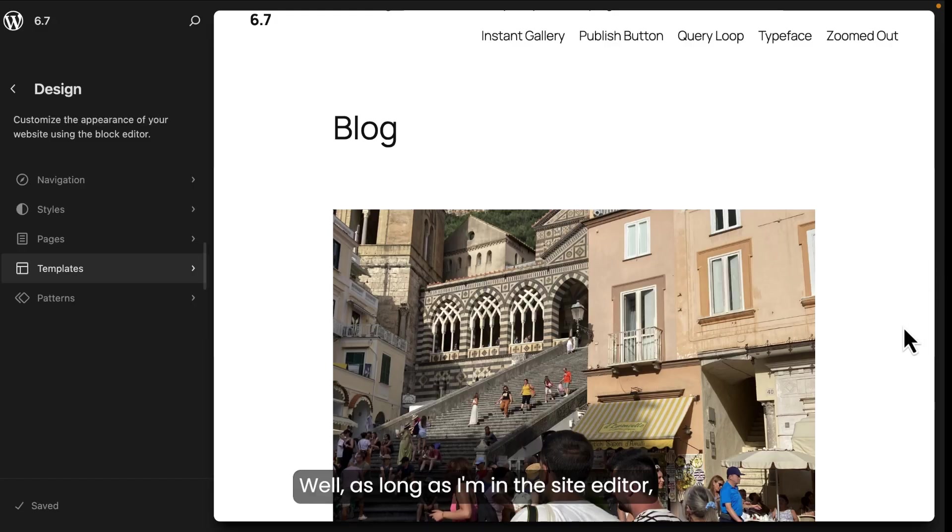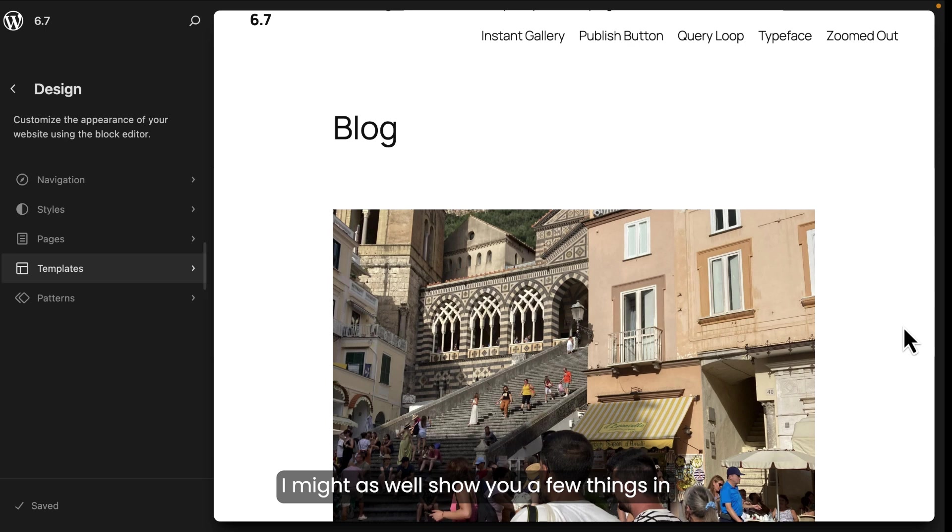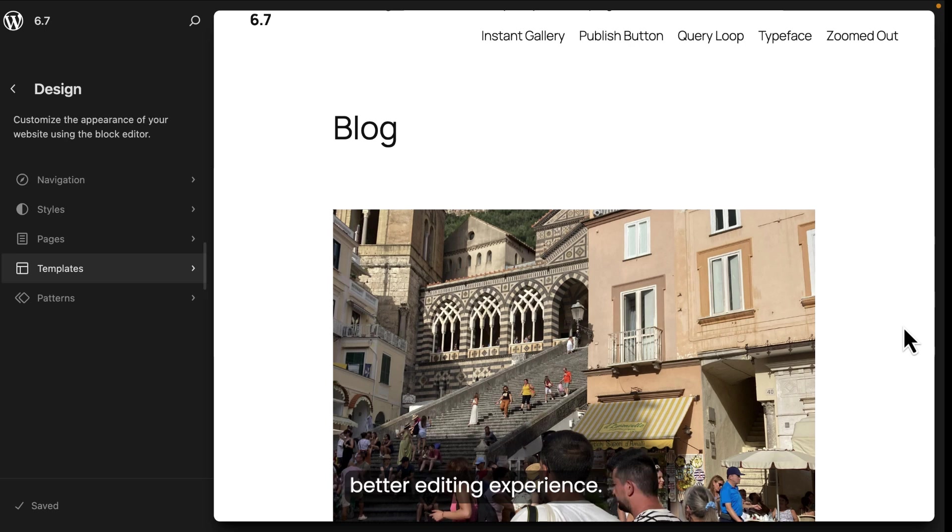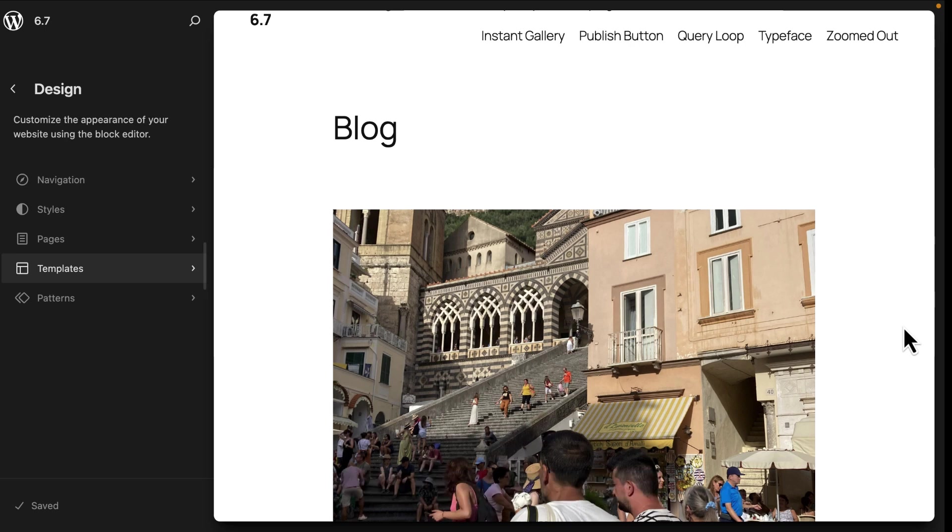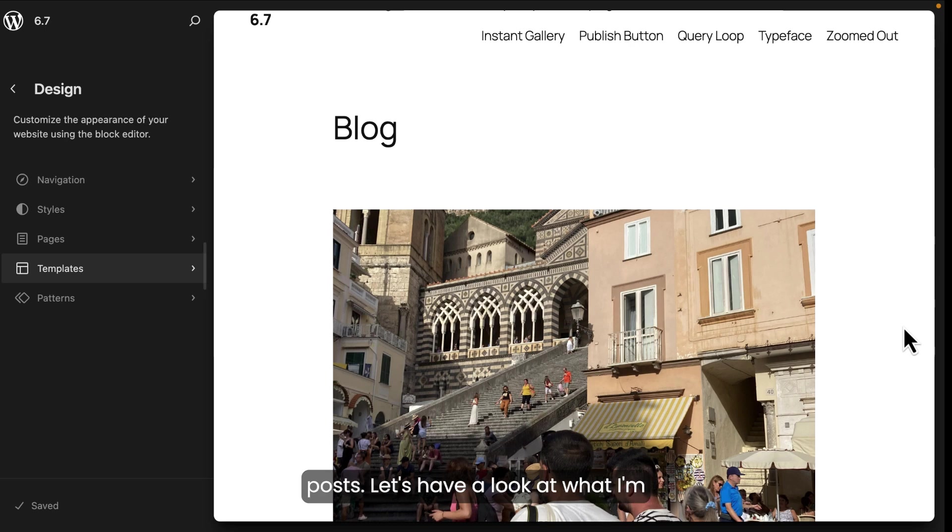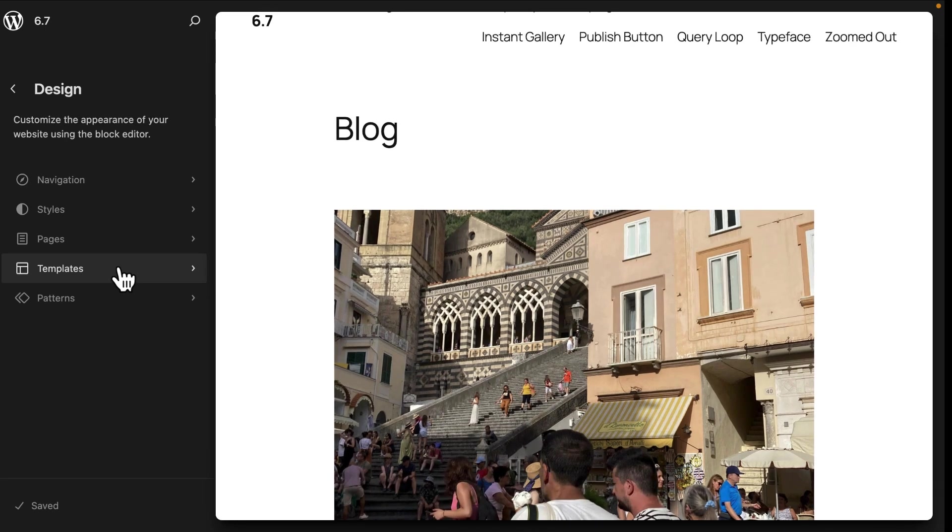Well, as long as I'm in the site editor, I might as well show you a few things in WordPress 6.7 that will provide a better editing experience. Specifically, I'm talking to changes in the UI that apply to templates, patterns, pages, and eventually posts. Let's have a look at what I'm talking about in the templates section.